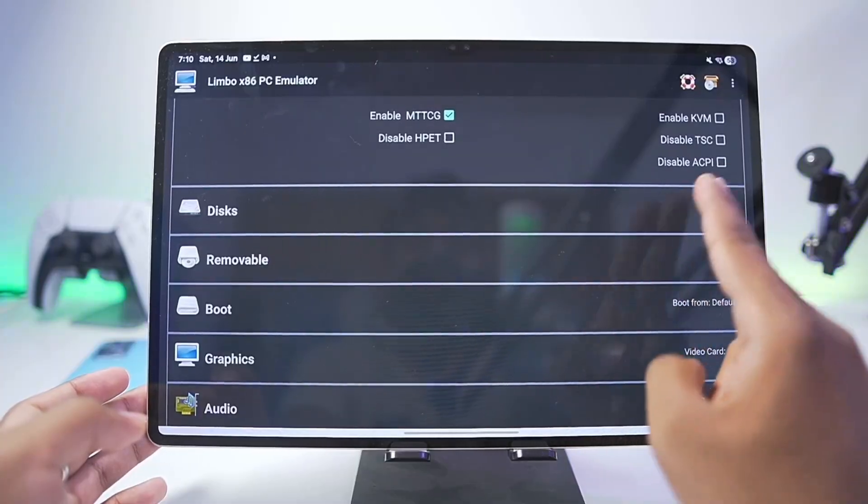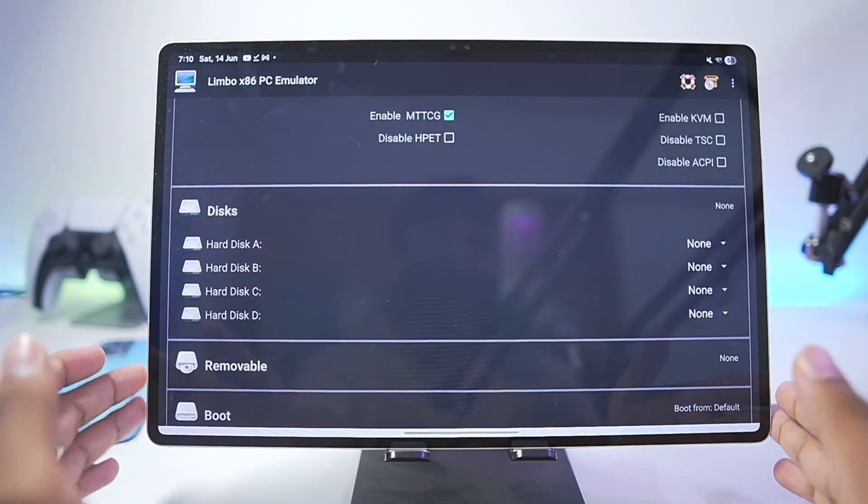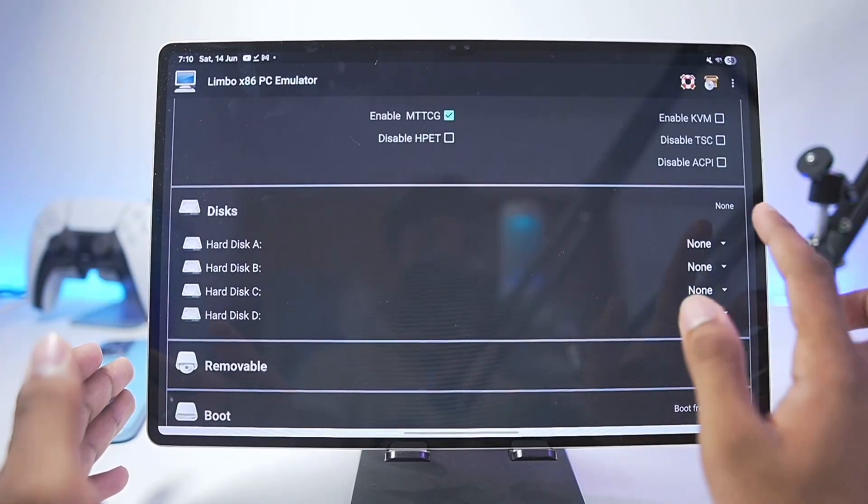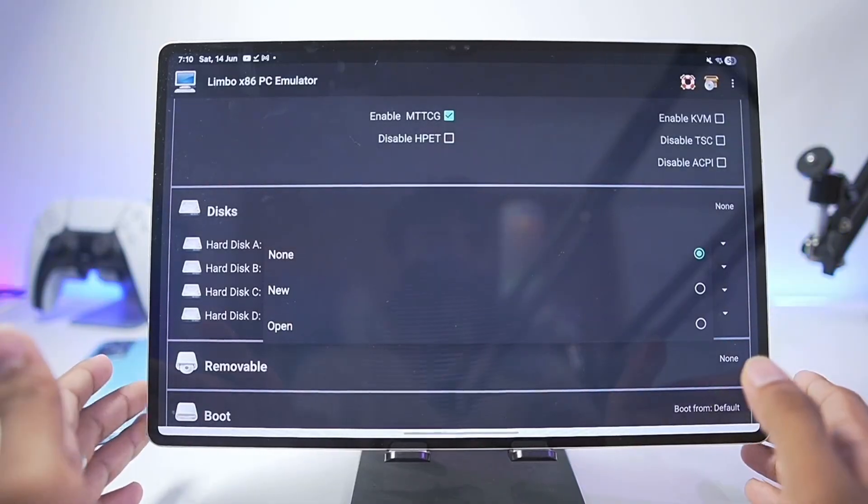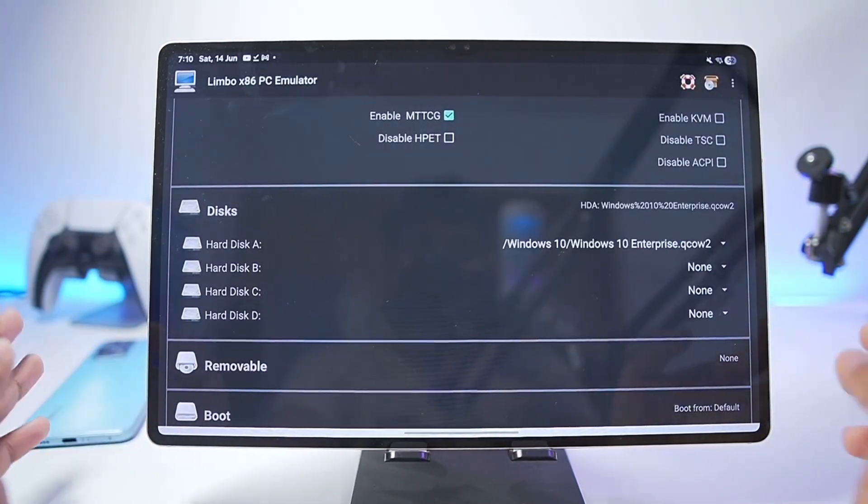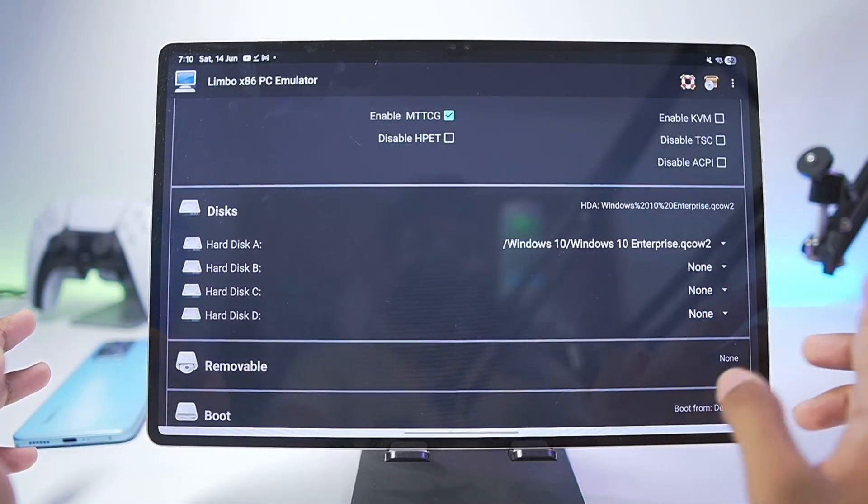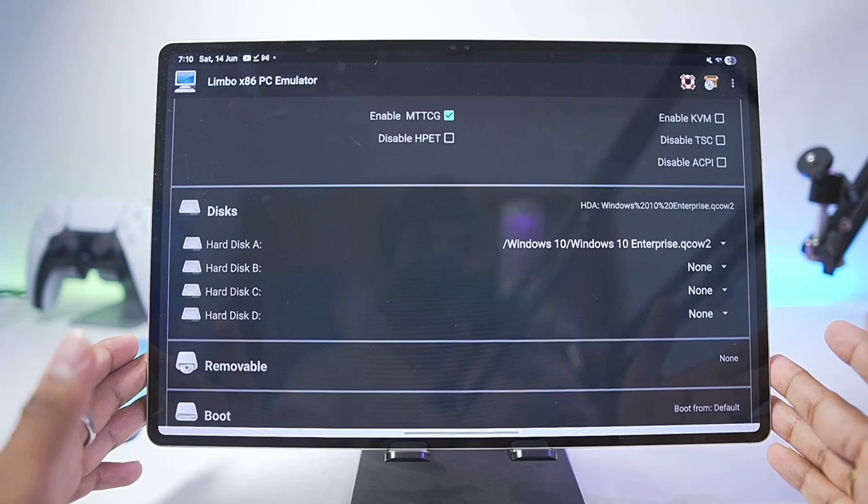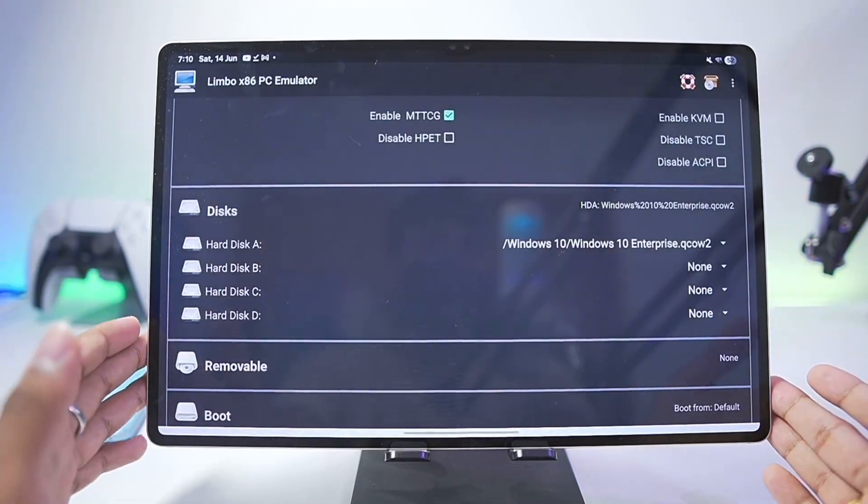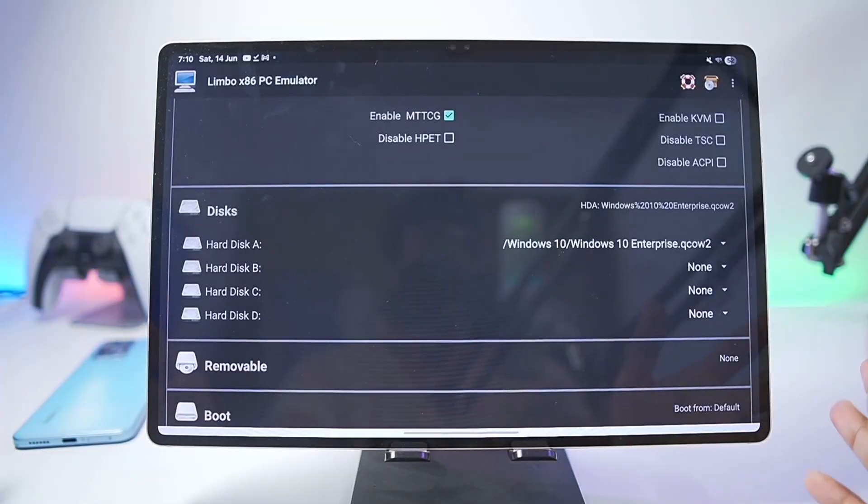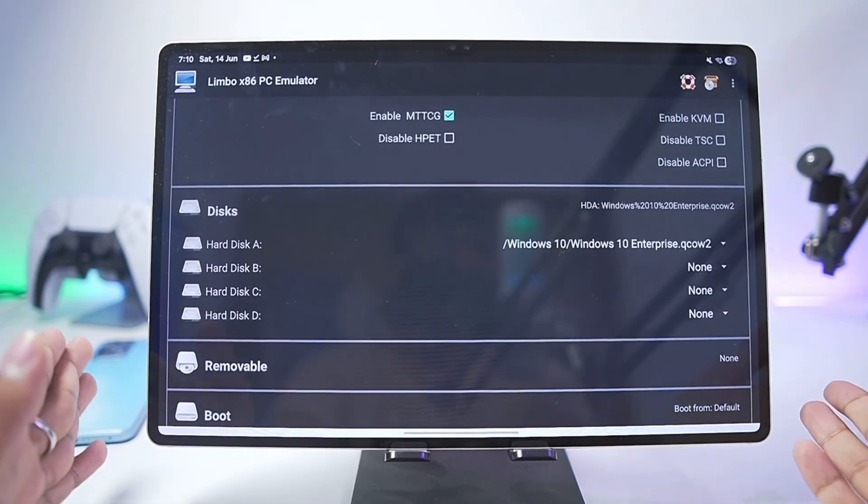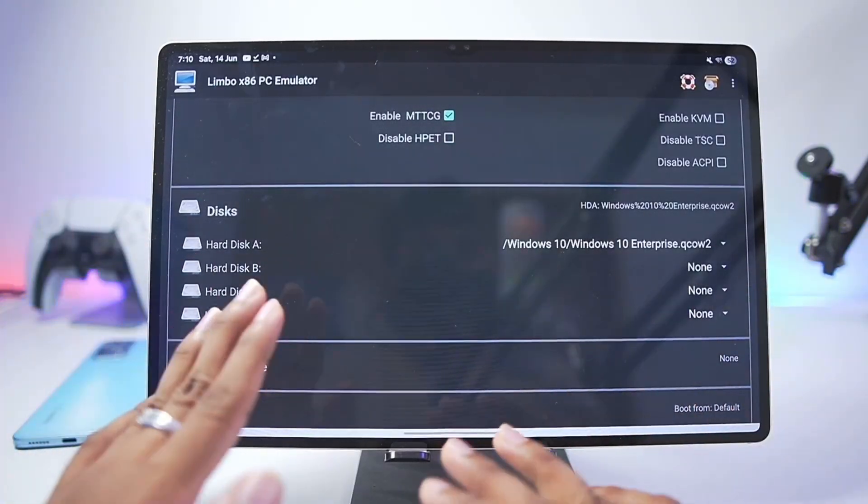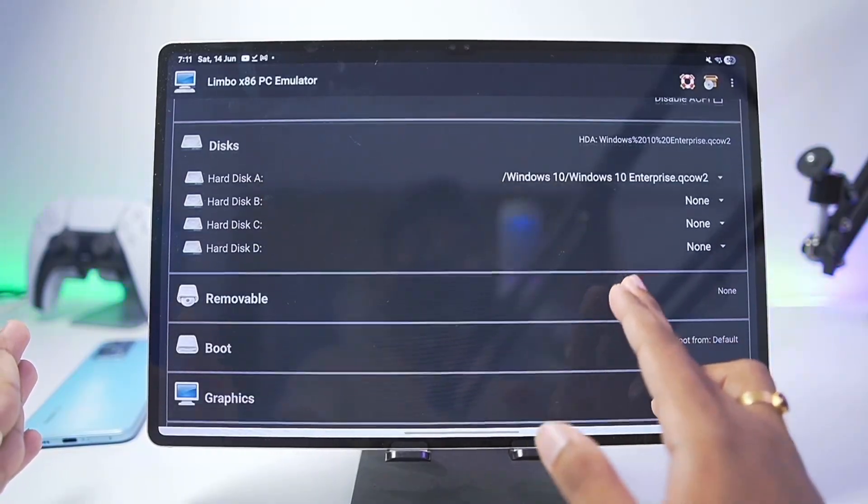Scroll down until you find the disk section. This is the most important step where we'll be importing our Windows 10 virtual machine inside the simulator. Tap on Hard Disk A, tap on Open and select the Windows 10 QCOW2 bootable virtual machine. As you can see it will show Windows 10 Enterprise the bootable virtual machine which I have imported on my Android device. I won't be able to tell you the source due to YouTube reasons, you'll need to do your own research. I'm just showing you the setup and overview and review of this virtual machine.